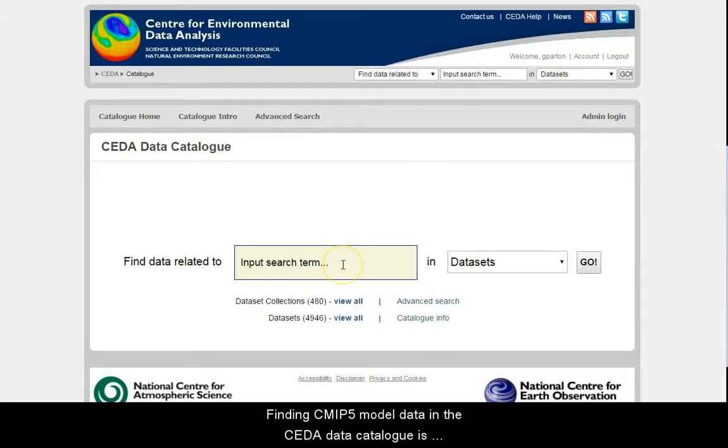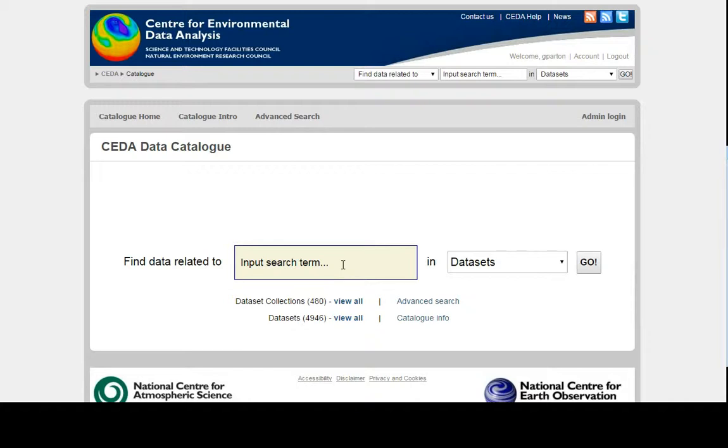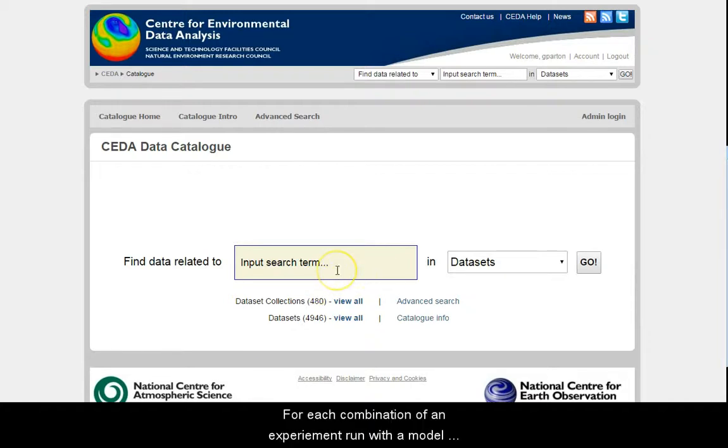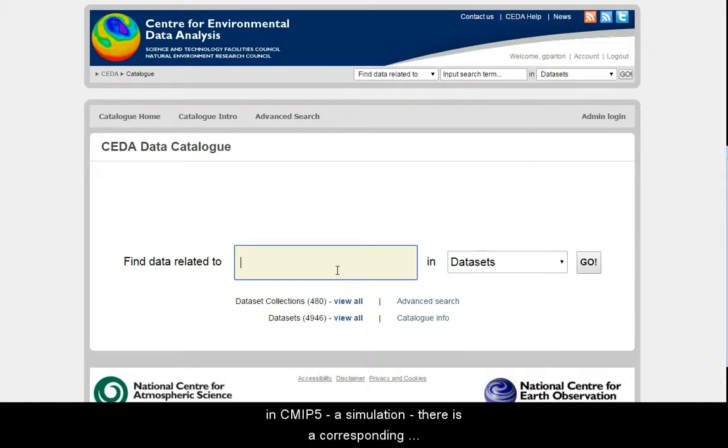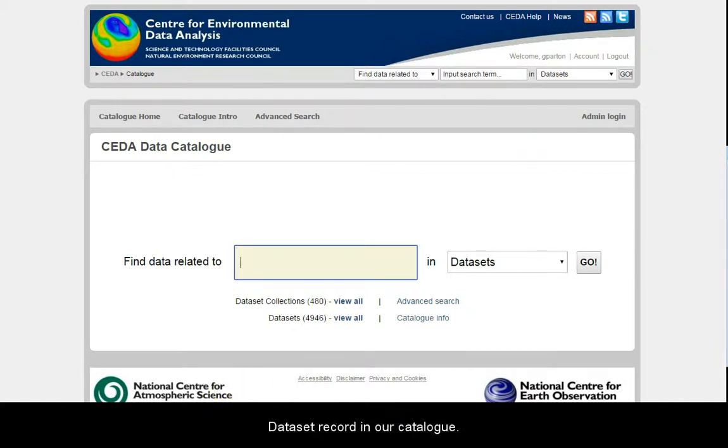Finding CMIP5 model data in the CEDA data catalogue is actually quite easy. For each combination of an experiment run with a model in CMIP5, a simulation, there is a corresponding dataset record in our catalogue.